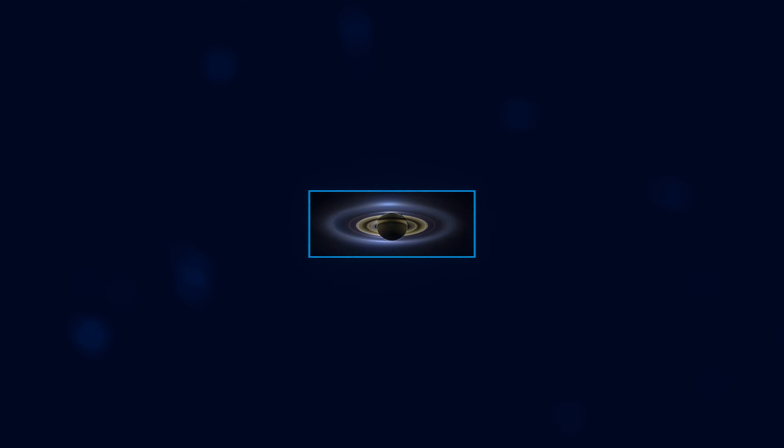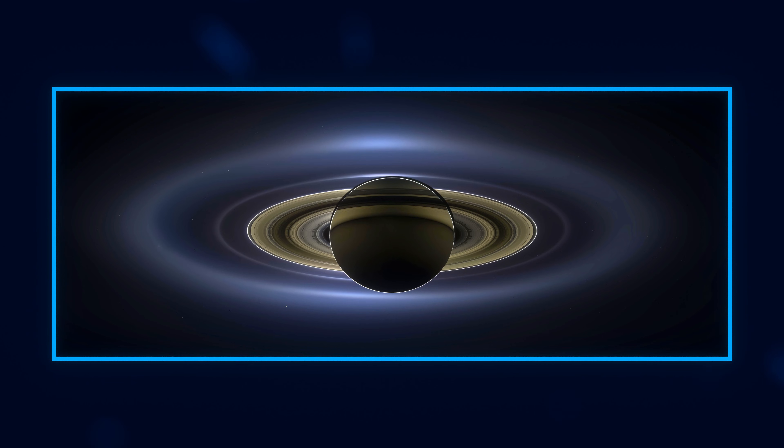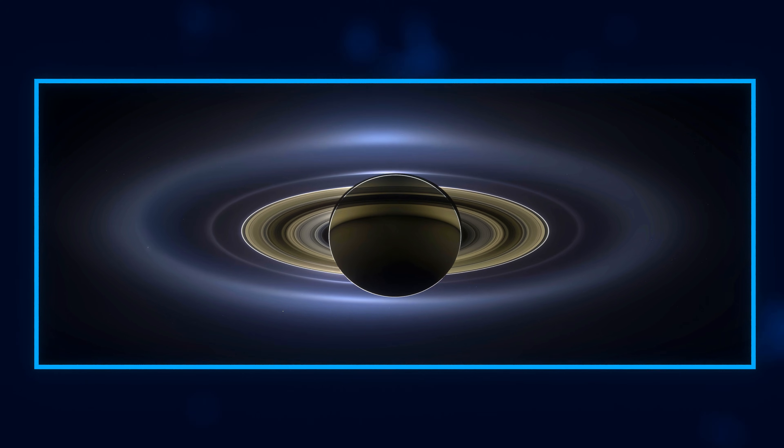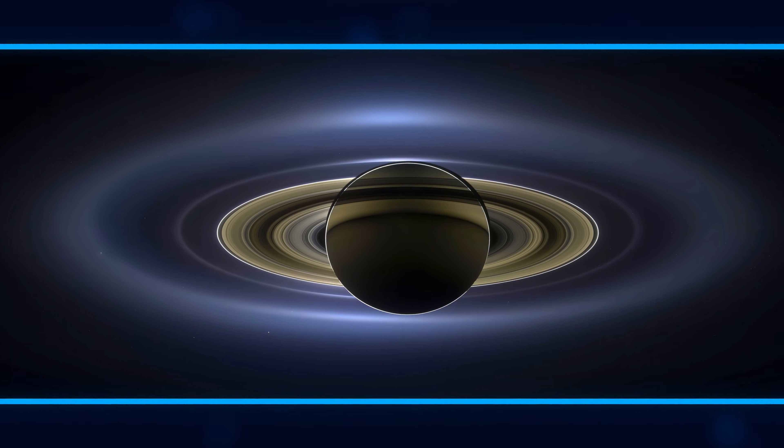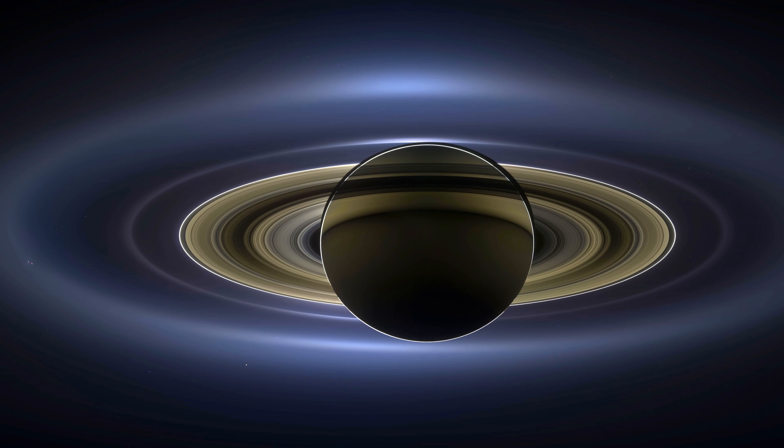On July 19, 2013, NASA's Cassini spacecraft dipped into the shadow of Saturn and captured one of the most amazing photographs ever, the day the Earth smiled. Since the sun is eclipsed, you can easily see Saturn's rings, a few of its moons, Mars, Venus, and Earth.